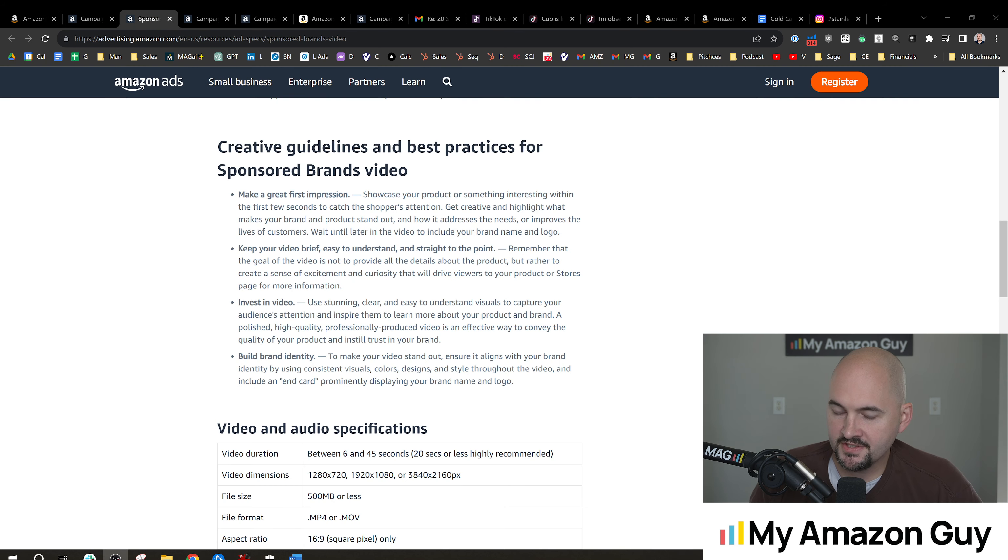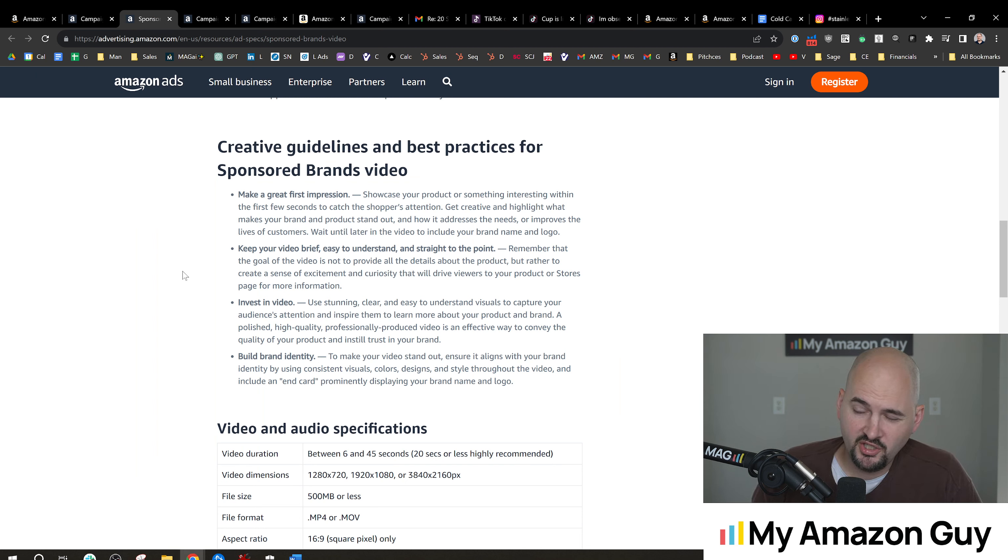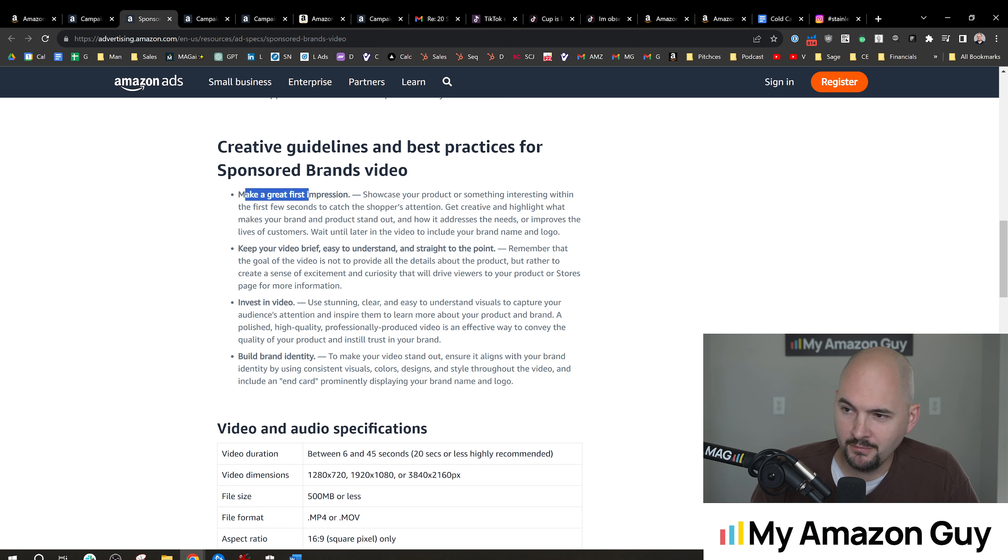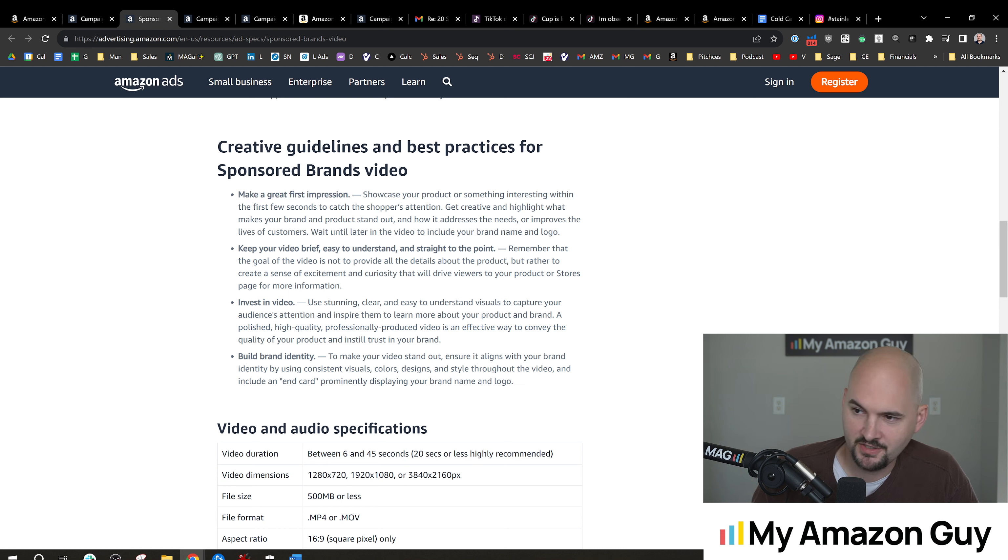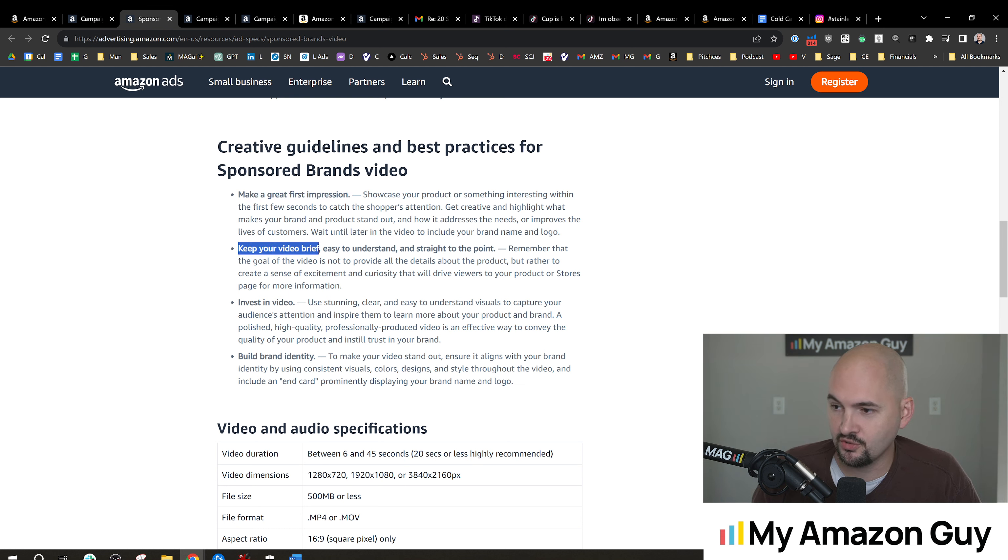This is inside of the Amazon video help file. These are pretty common sense, but I do think it's worth mentioning. Make a great first impression. So the product needs to be shown in the first second of the video. There's no question about it. It's got to be an attention getting. Keep the video brief. Totally agree. It could be as short as 15 seconds. Probably wouldn't go longer than 45.